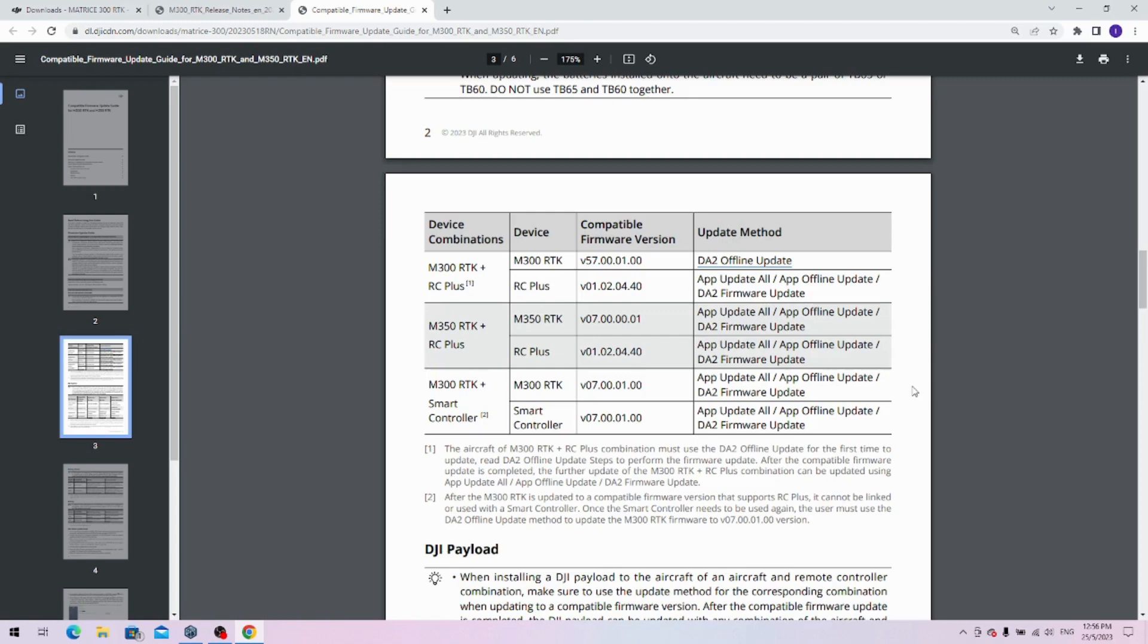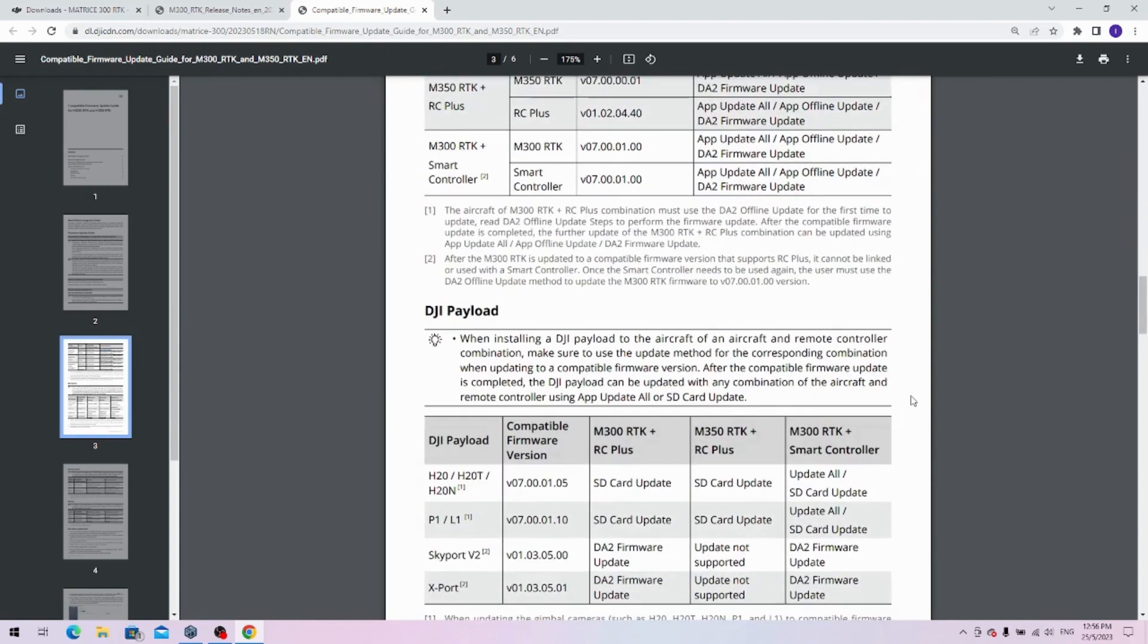Like I said, the M300 RTK, if you want to use it with the RC plus, you will have to use the DJI Assistant tool and perform an offline update. Once you perform this update, you can then link the M300 RTK with the RC plus and use it as if it were as usual.